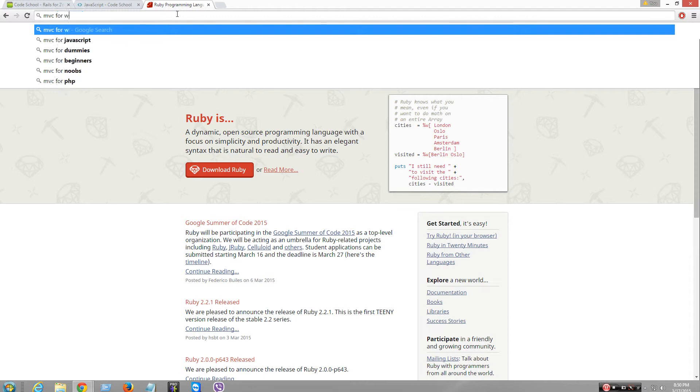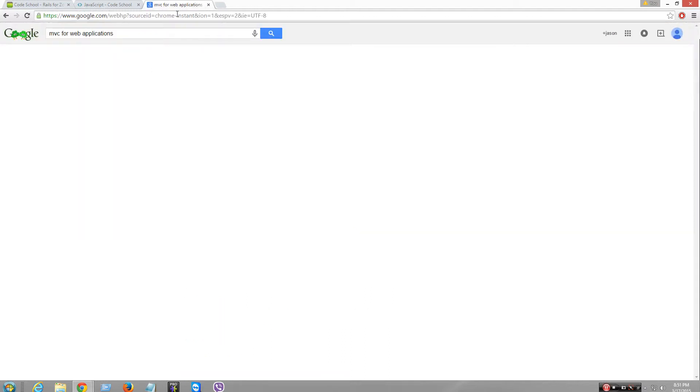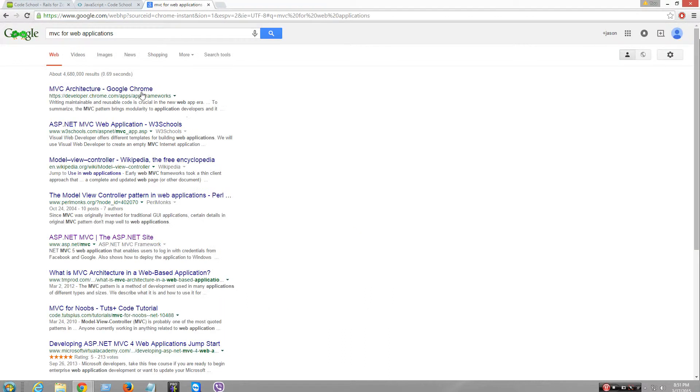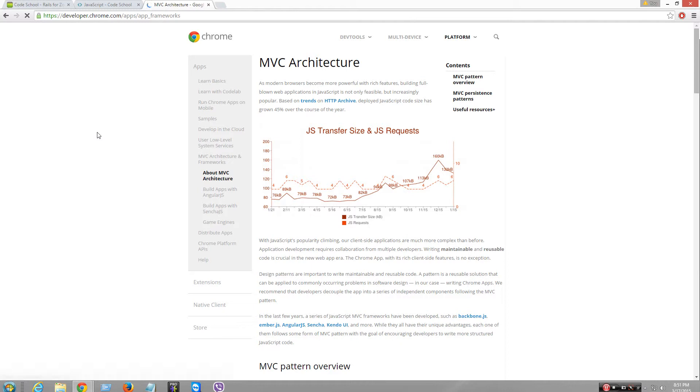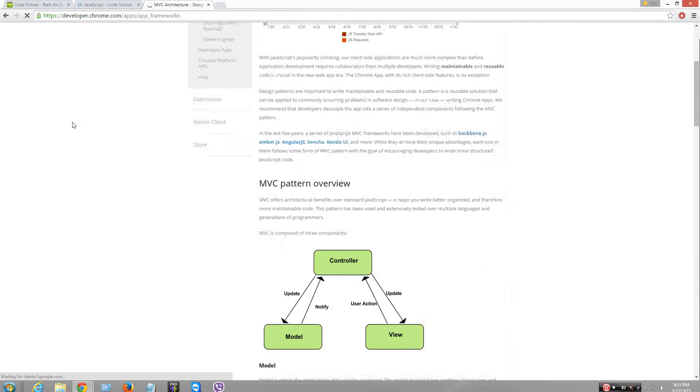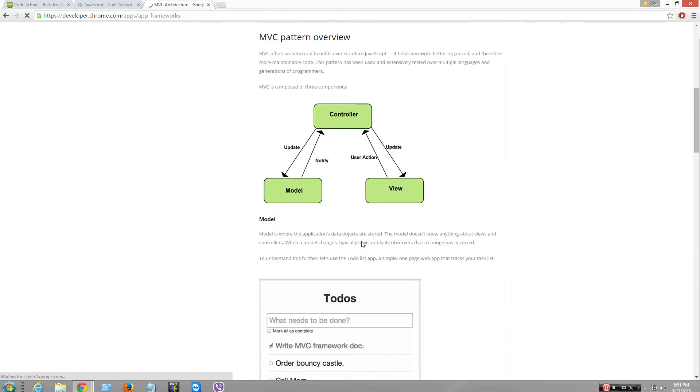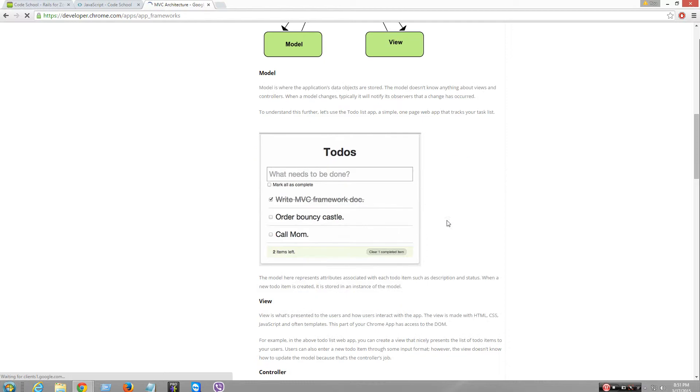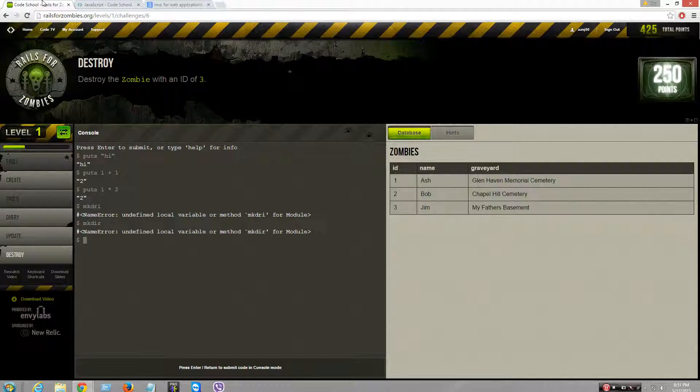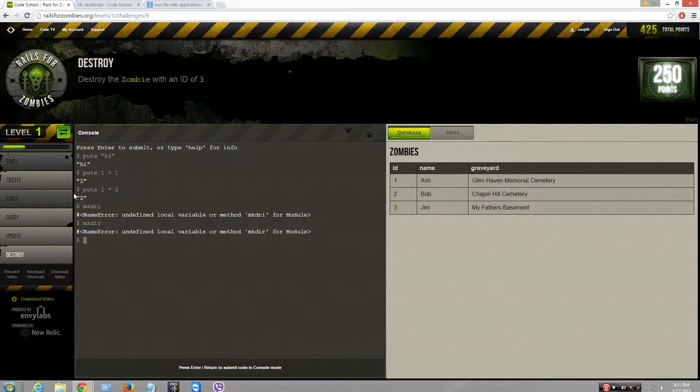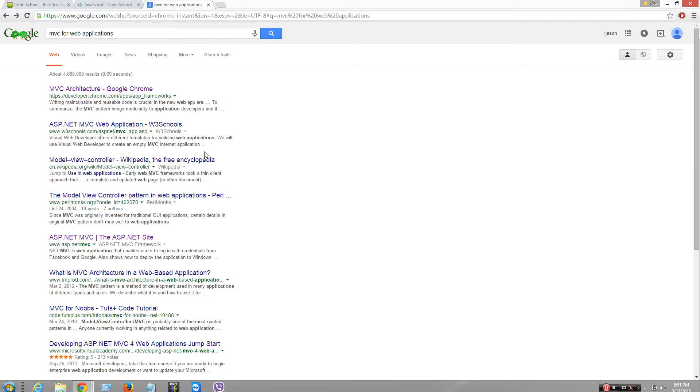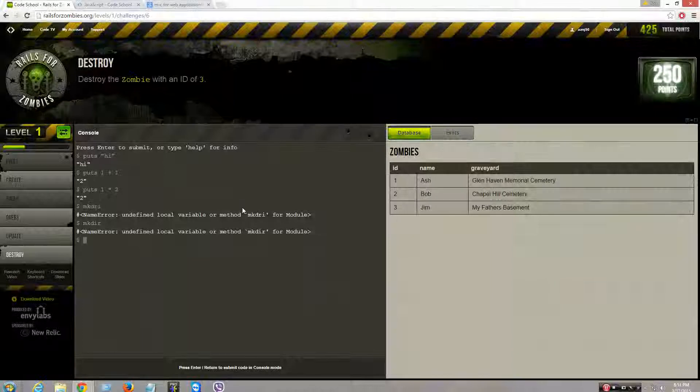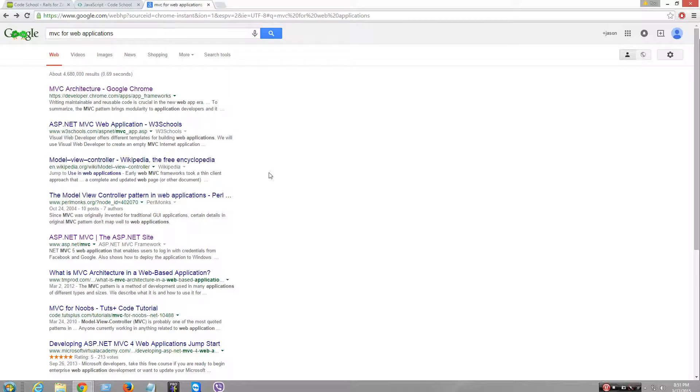MVCs for web applications. There's ASP.NET, which is Microsoft. So it's like controller, model, views, like user action update. This is like the front end. Back end would be like what the web pages are coded for.